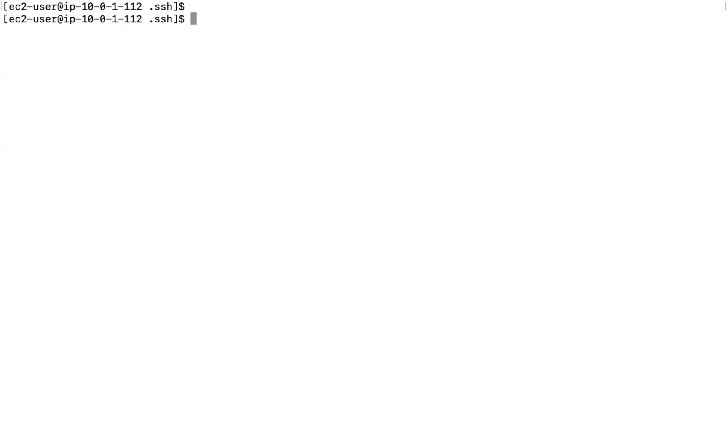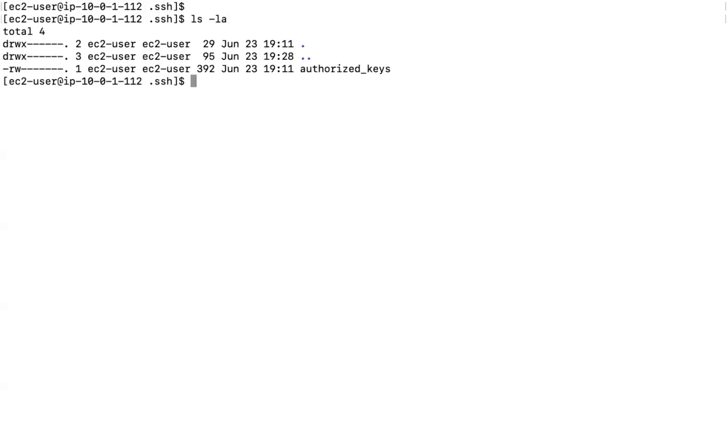We will now discuss how to access the instance when the private key is deleted or misplaced. I will give you two scenarios. First, let's say the public key got deleted. Let me demonstrate by deleting — or rather commenting out — the public key here.